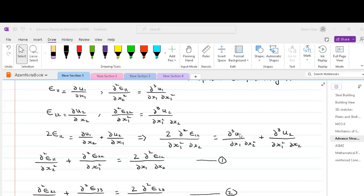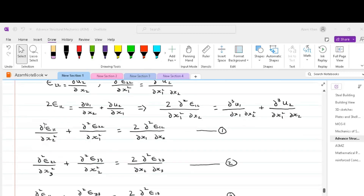gives us ∂³u1/(∂x1 ∂x2²) + ∂³u2/(∂x1² ∂x2). Since we have already derived that ∂³u1/(∂x1 ∂x2²) equals ∂²ε11/∂x2², and similarly ∂³u2/(∂x1² ∂x2) equals ∂²ε22/∂x1², after plugging these values in we get our first compatibility equation: ∂²ε11/∂x2² + ∂²ε22/∂x1² = 2 ∂²ε12/(∂x1 ∂x2).